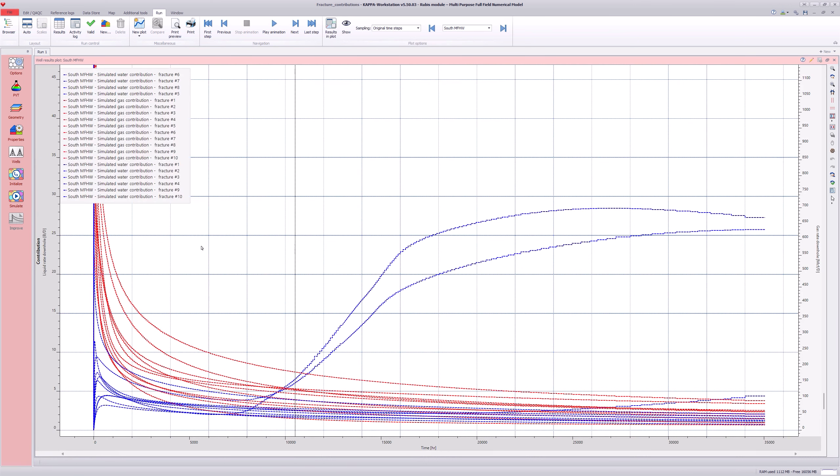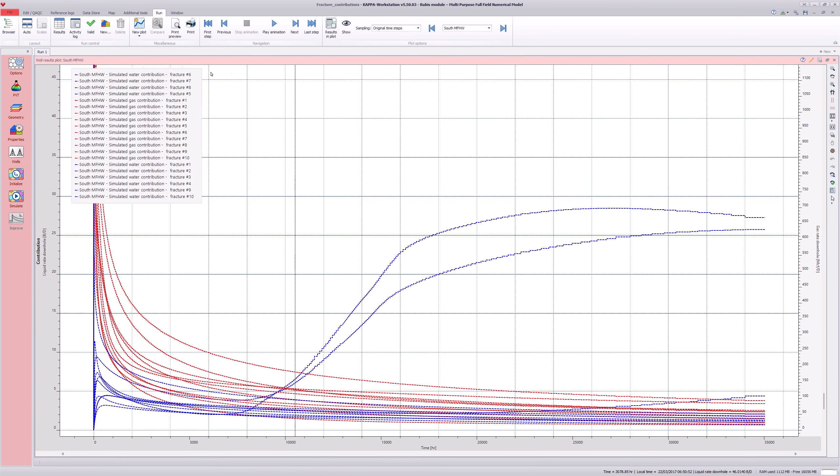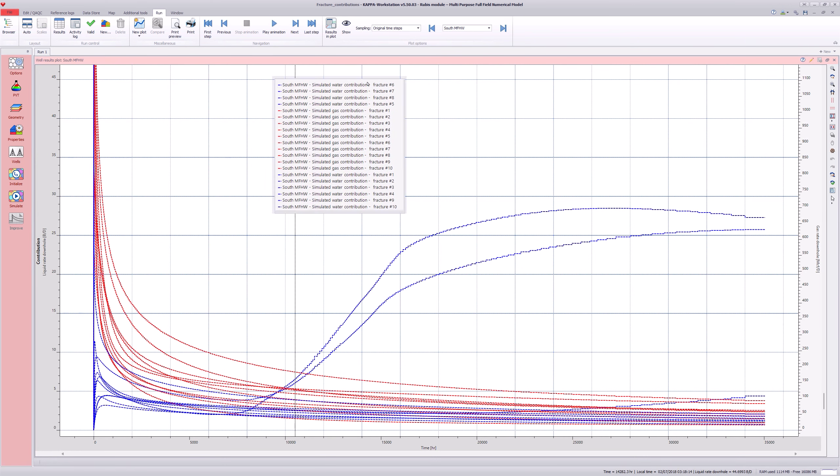The well results plot shows gas and water contributions at all fractures for the well named south well.